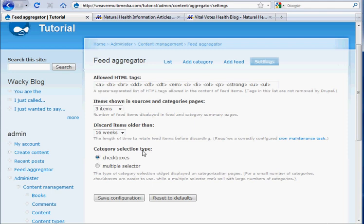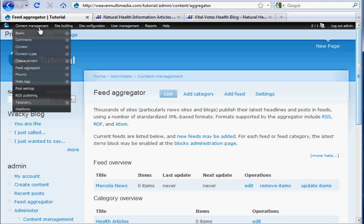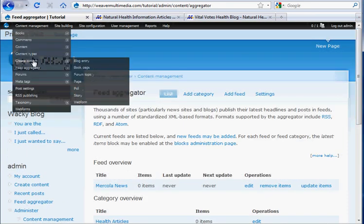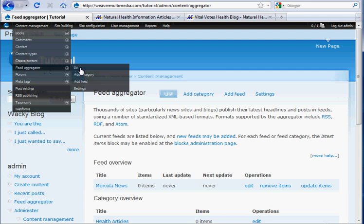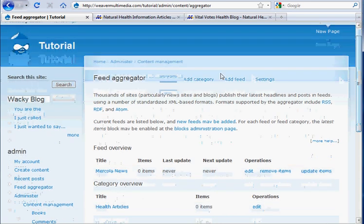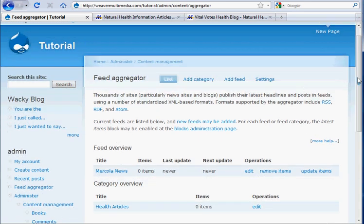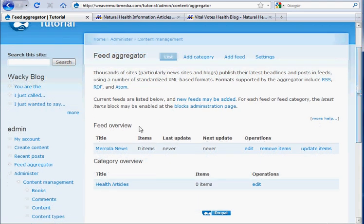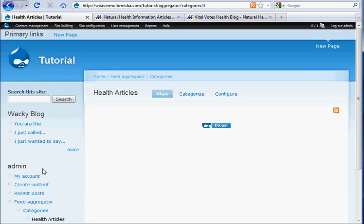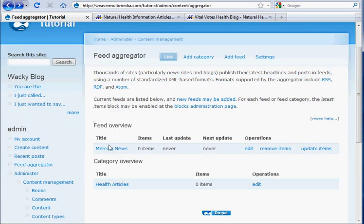So we're going to go back to list, which is under feed aggregator content management. You can also get to it from content management feed aggregator list. It's also got these handy tabs up here. And we'll see that we do have the Mercola news feed and the healthy articles category here. Click on the health articles. Nothing's in there yet. Mercola news. Nothing's in there yet.